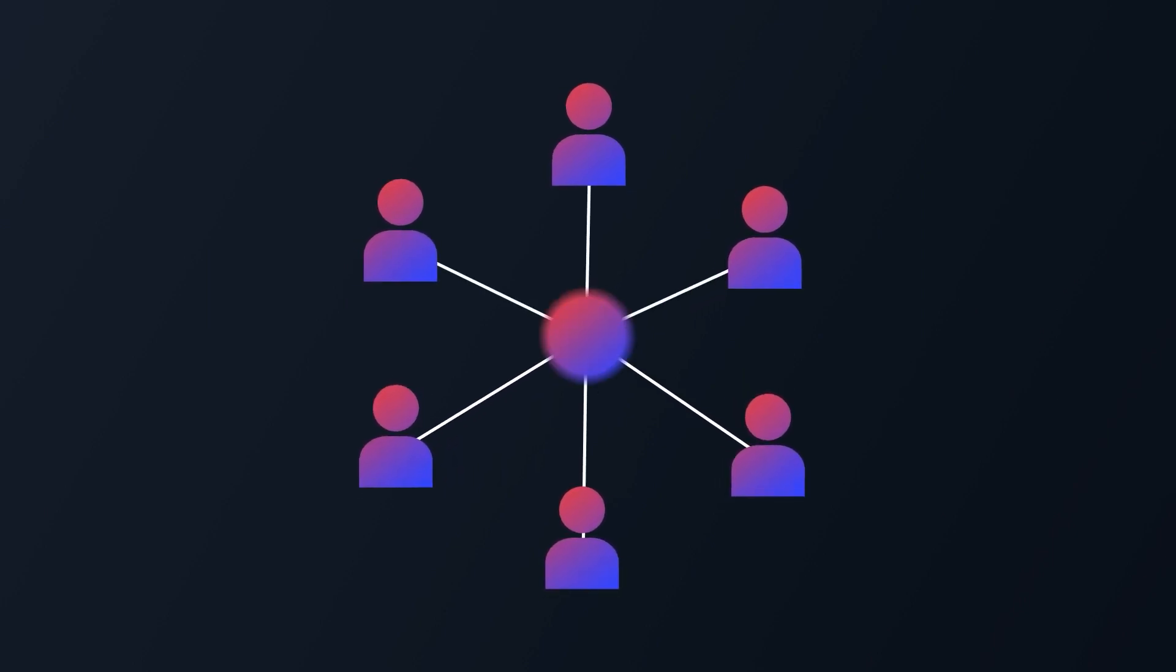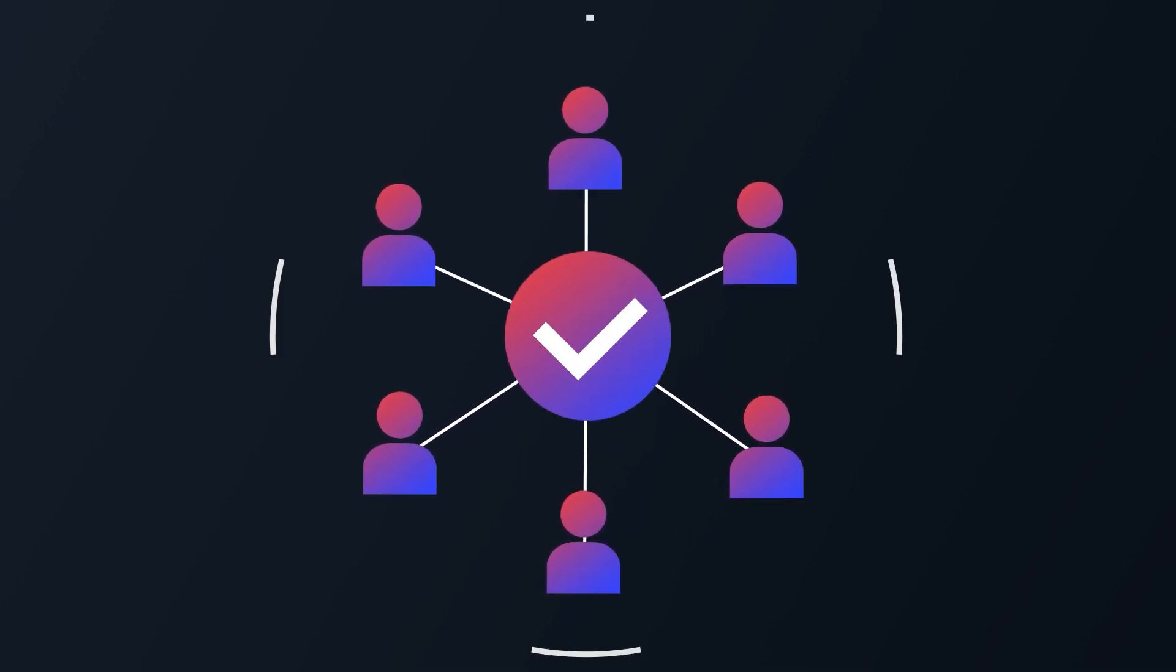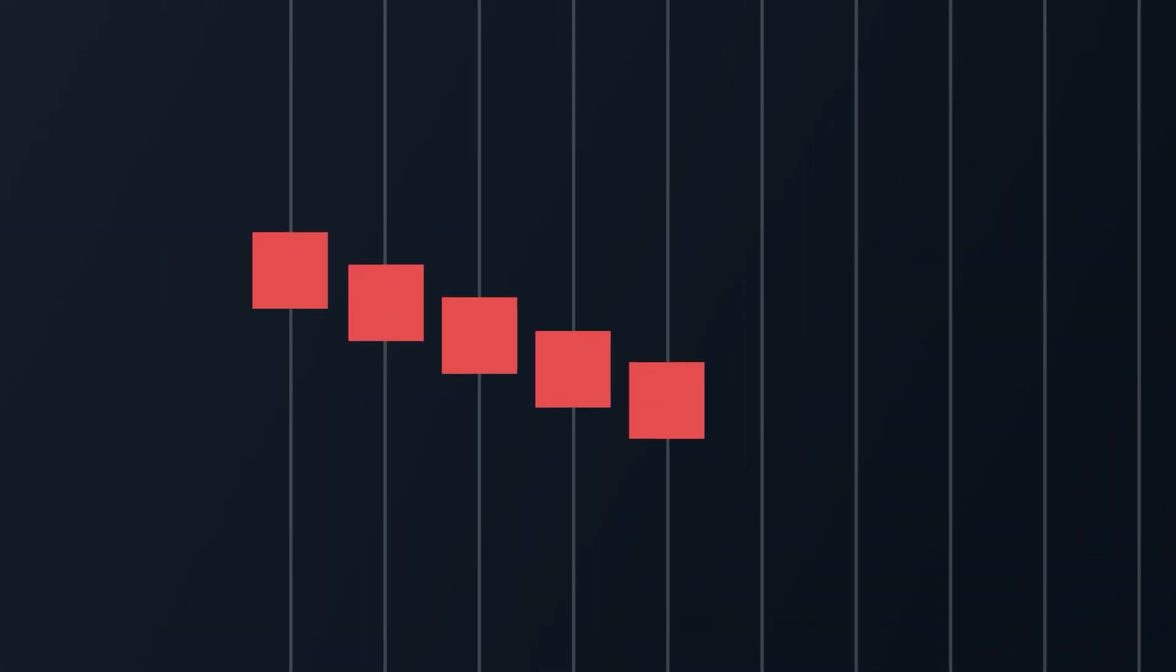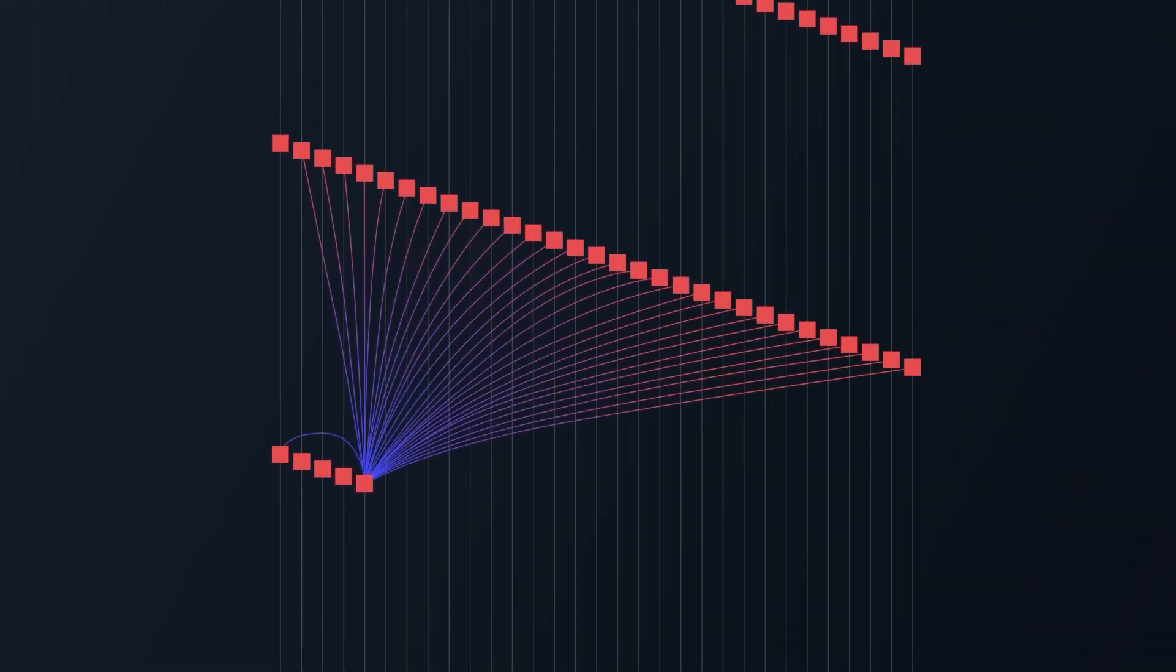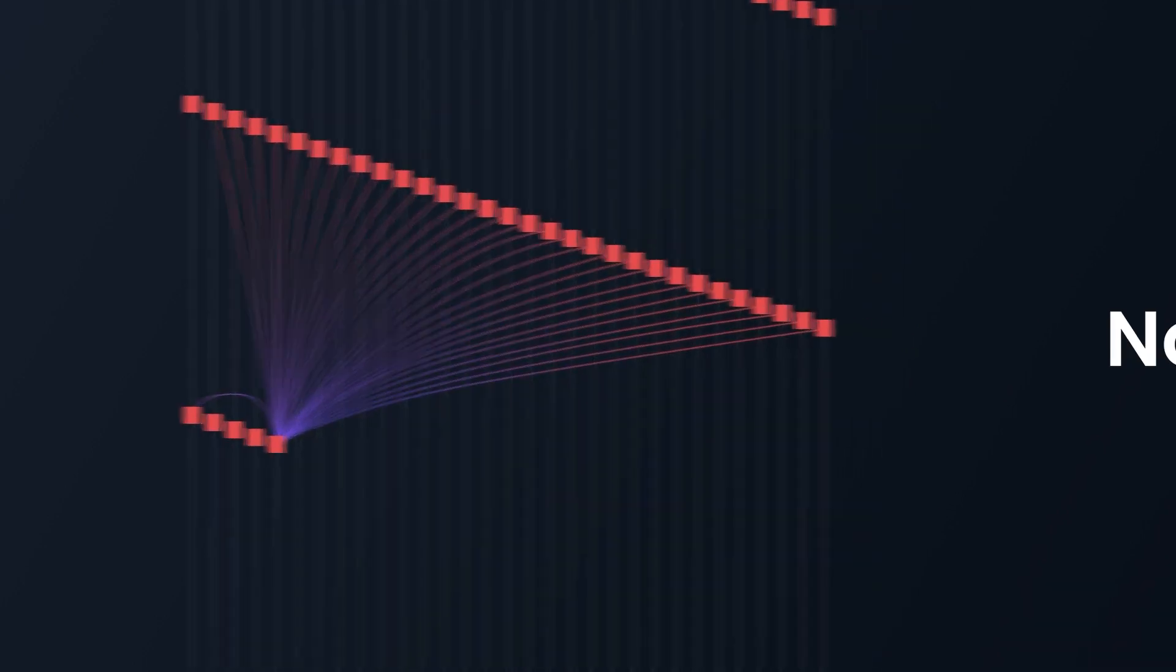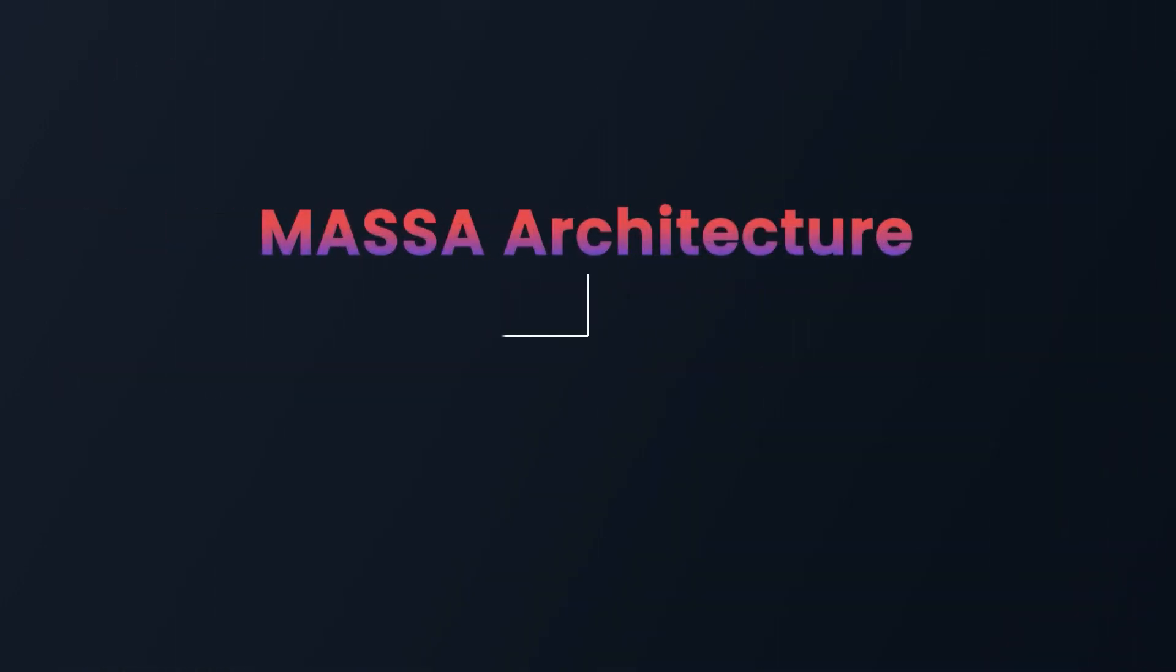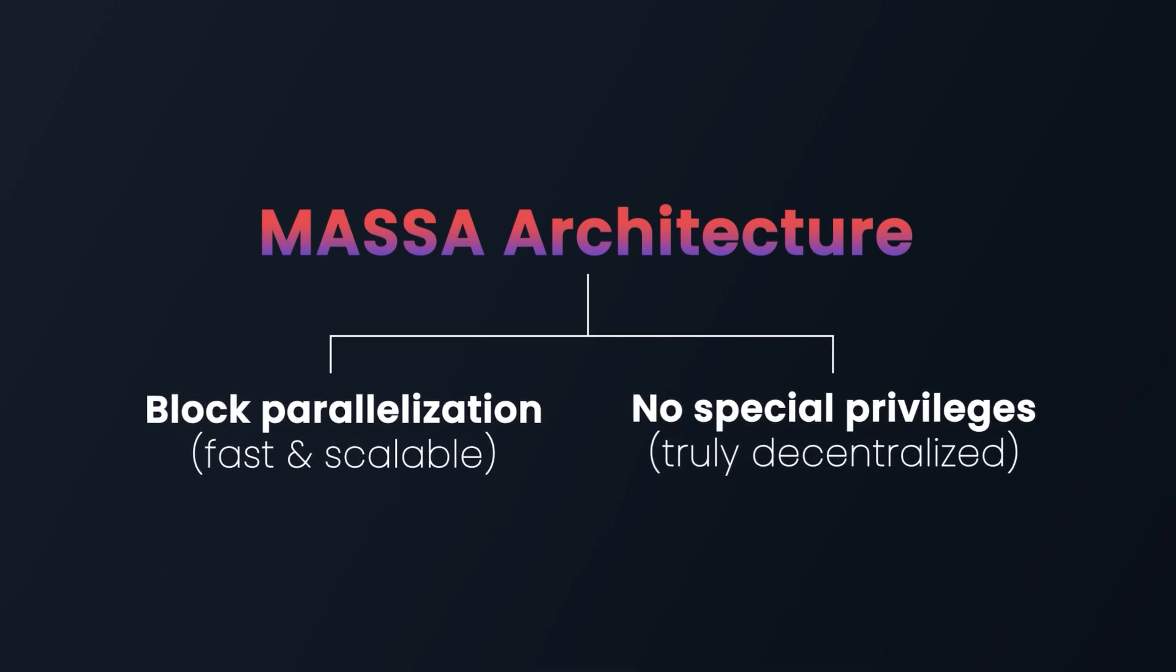Our consensus rule ensures that each thread behaves like a normal blockchain and that blocks found in one thread also consider earlier blocks in other threads, while allowing a slight desynchronization to avoid forks. This new architecture allows to fully benefit from block parallelization and does not require giving special privileges to some nodes, achieving true decentralization.